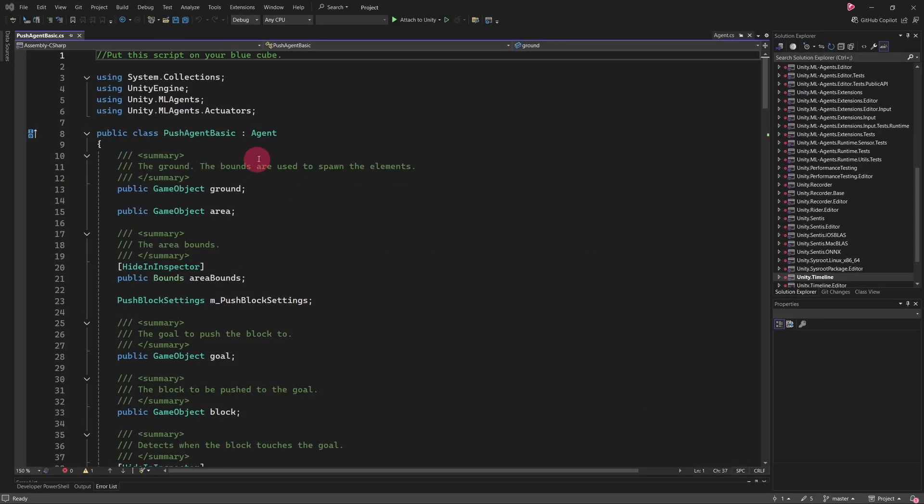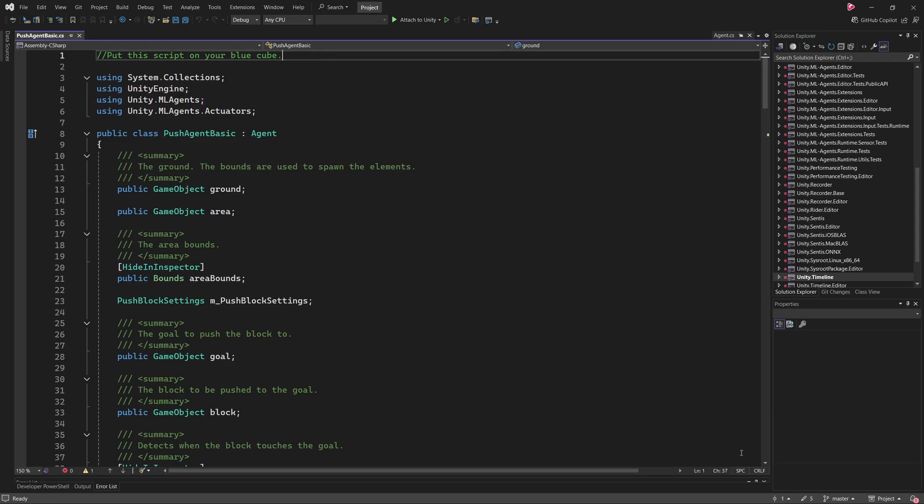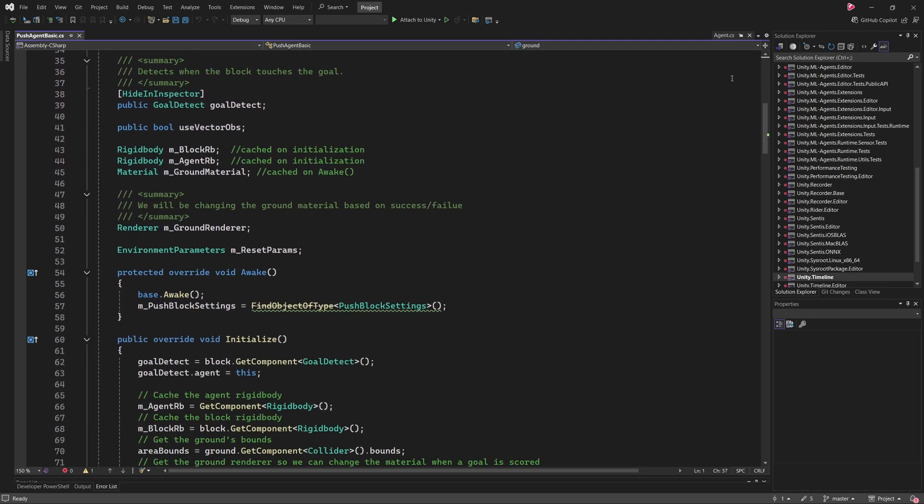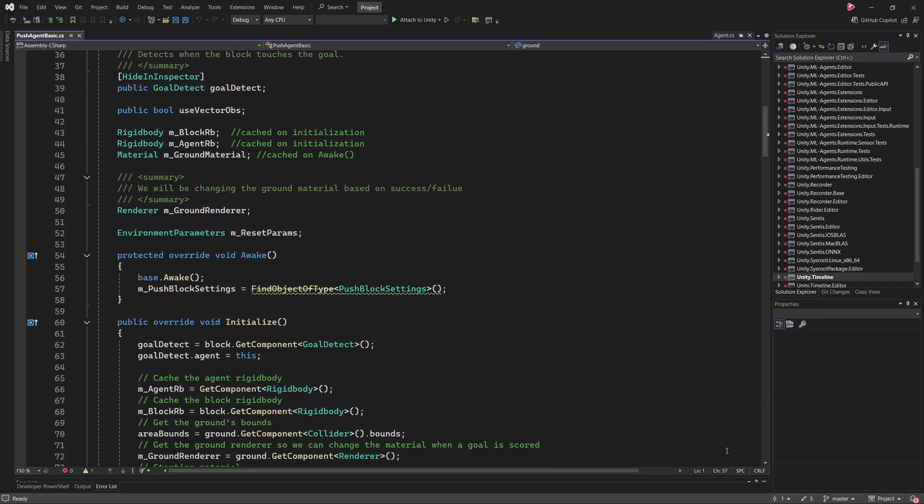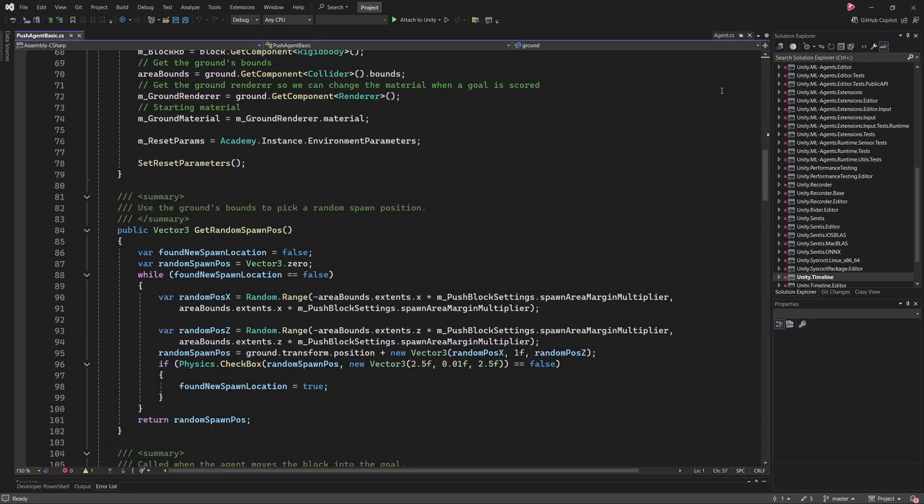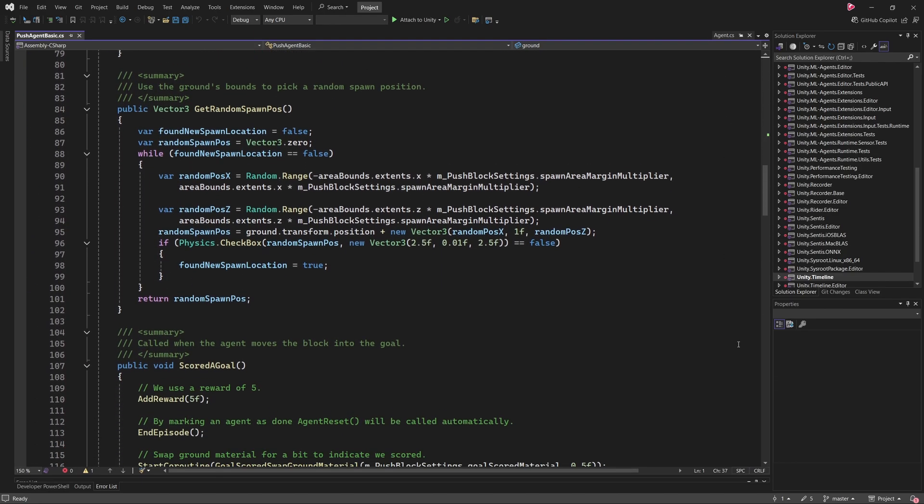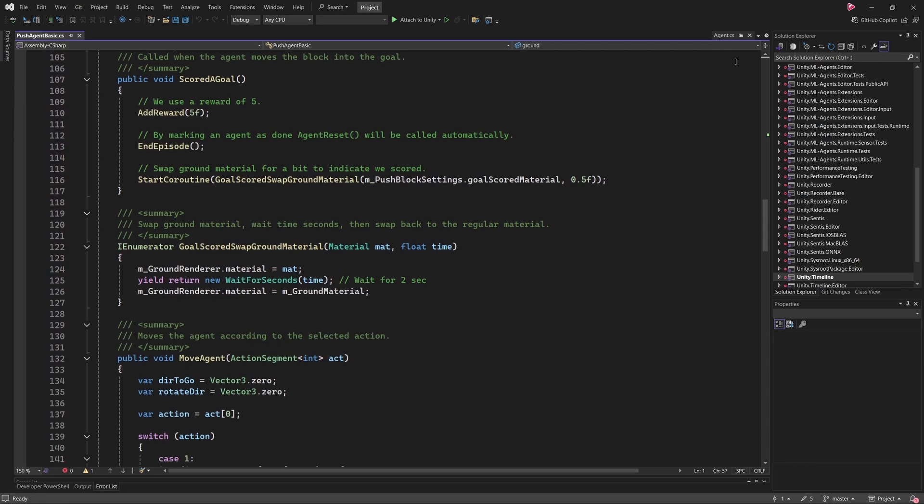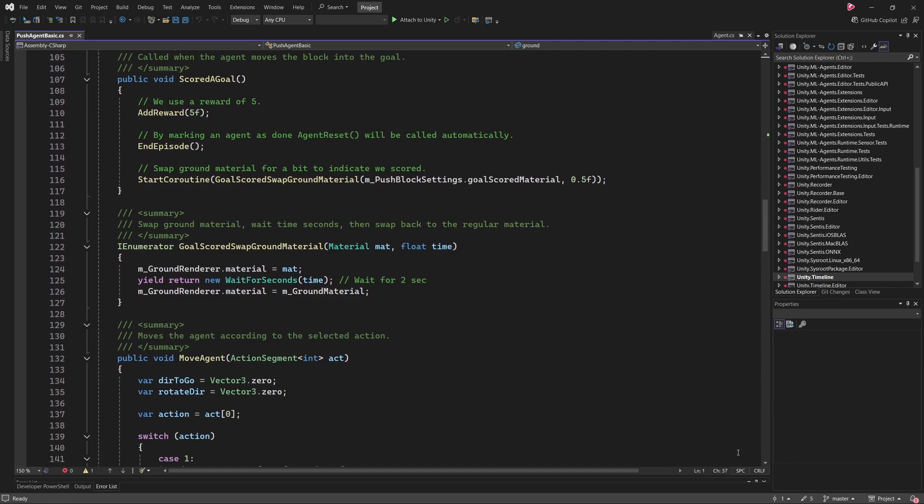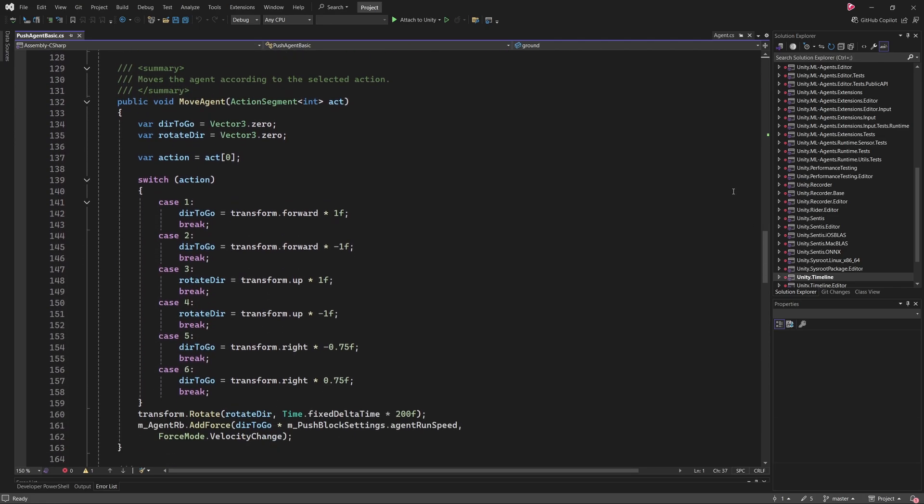The first thing to notice in the PushAgentBasic script is that the class inherits from the Agent class. The Agent class is part of Unity's ML Agents framework and provides the functionality needed to create and train agents. By extending this class, we can define how the agent interacts with its environment to suit our specific scenario.